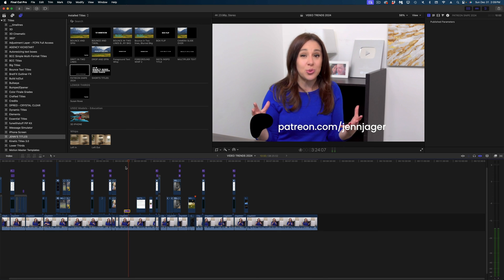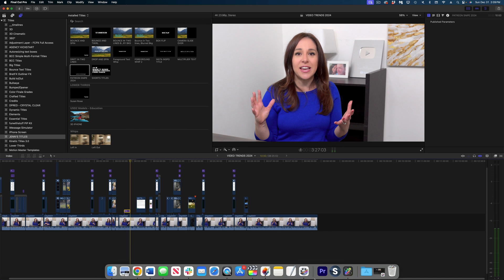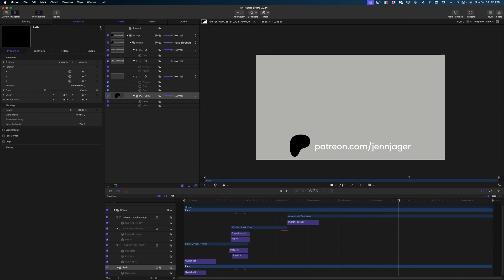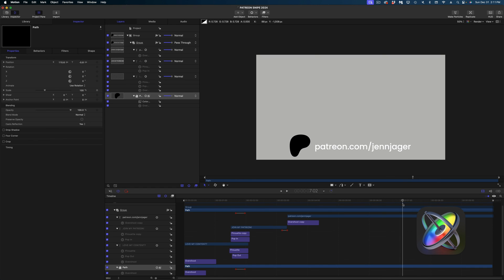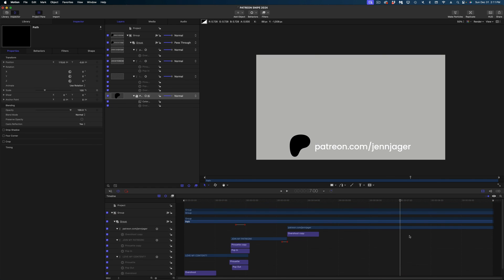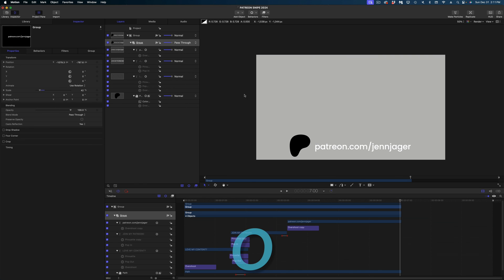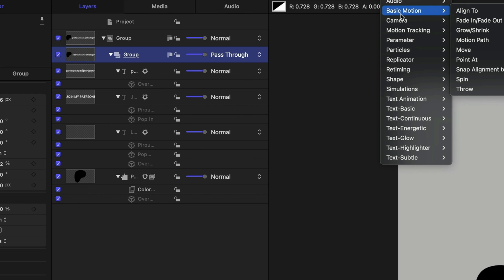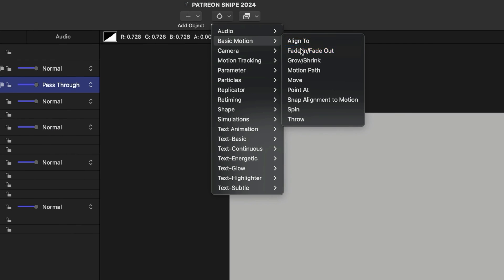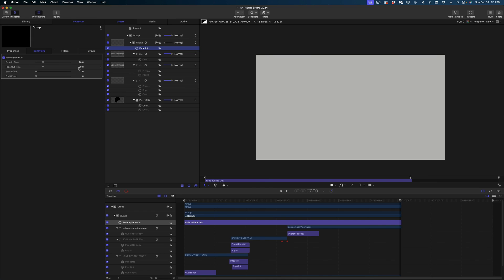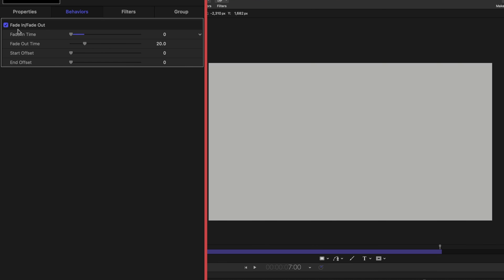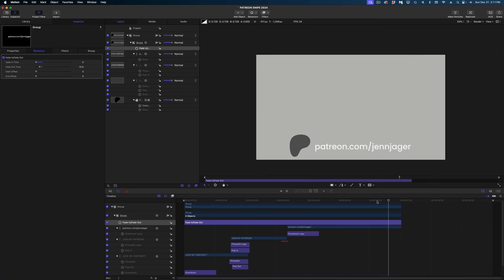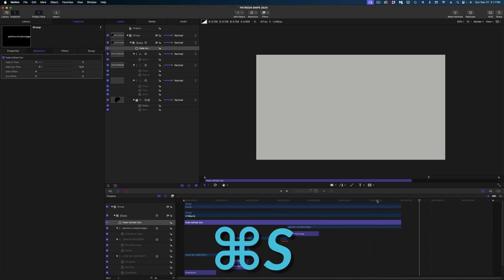I'm going to go back to motion. This is like how the sausage is made, guys. I'm going to cut my playhead to the seven second mark, select all of these elements and hit the out key to trim them up. And then on the group, I'm going to add a fade in fade out behavior and change the fade in time to zero. And the fade out, I'll change to 10 frames. And now the whole thing fades out. I'm going to hit command S to save it and refresh it in Final Cut.